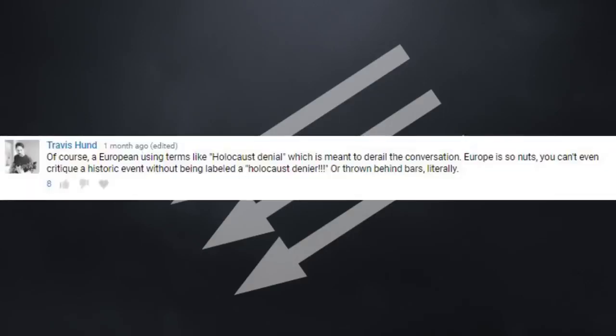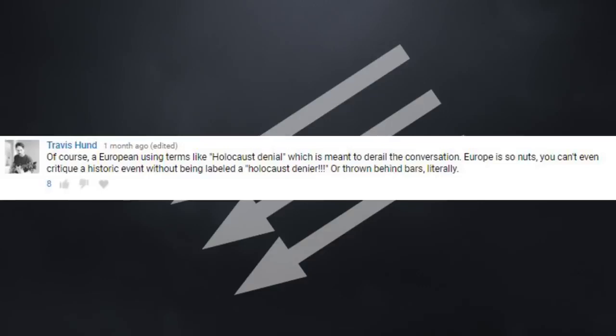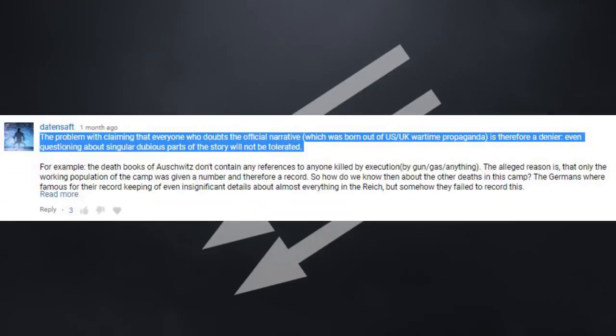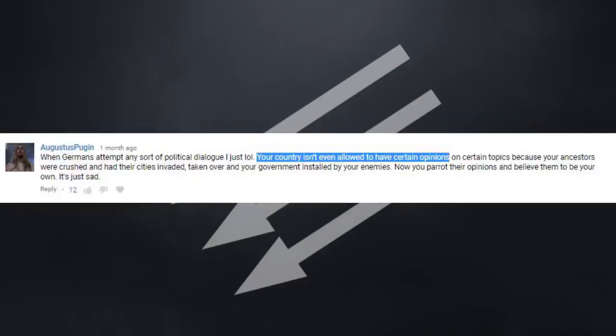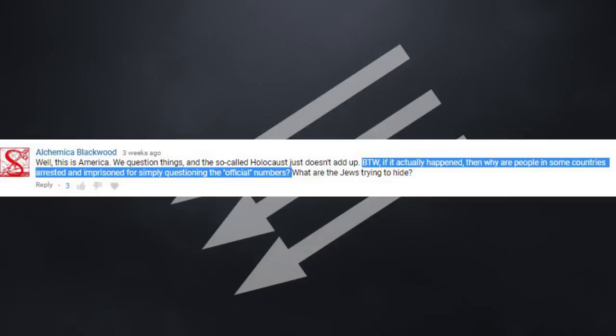And this also extends to the claim I often get under my videos about Holocaust denial. Holocaust deniers view the term denier as a derogatory term that is supposed to shut down the conversation. And the hostility they get when spouting their nonsense affirms their views in a lot of cases. For them, it's a where there's smoke, there is fire kind of thing. The truth doesn't fear investigation, so if the Holocaust happened, why can't you question it?